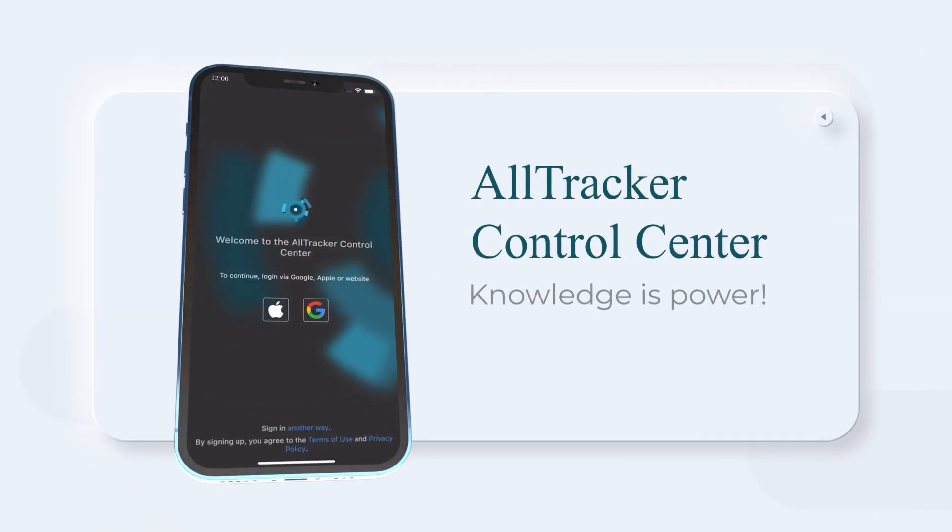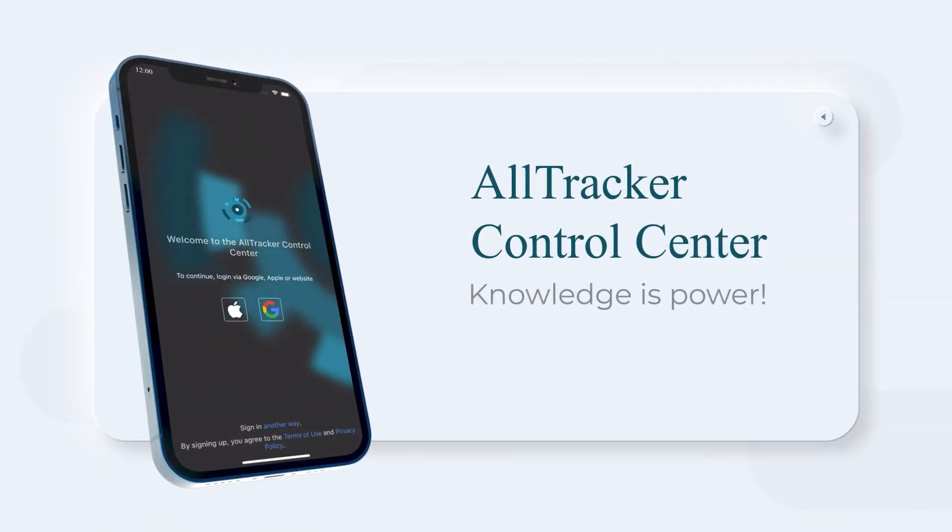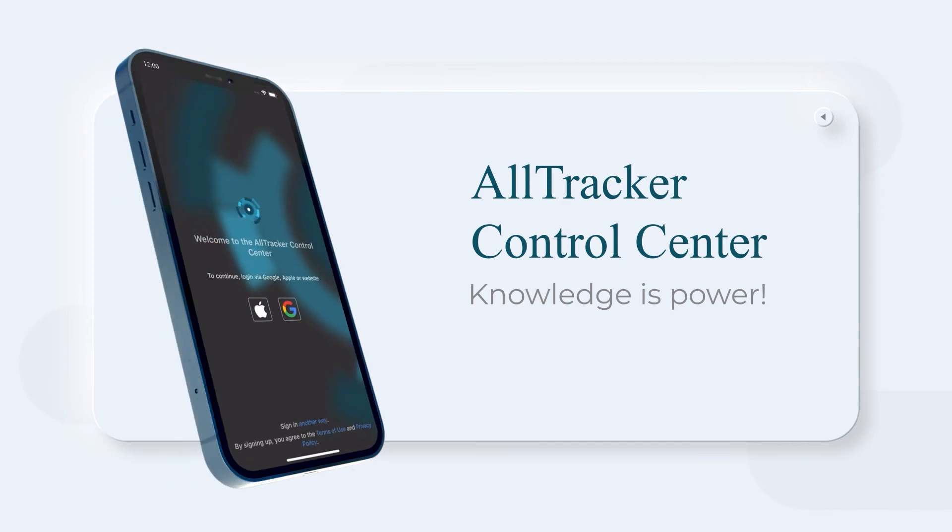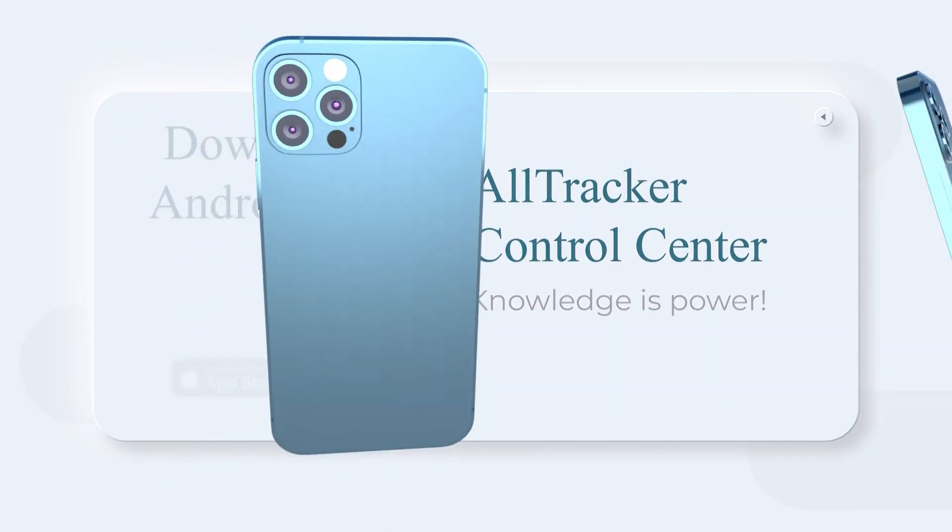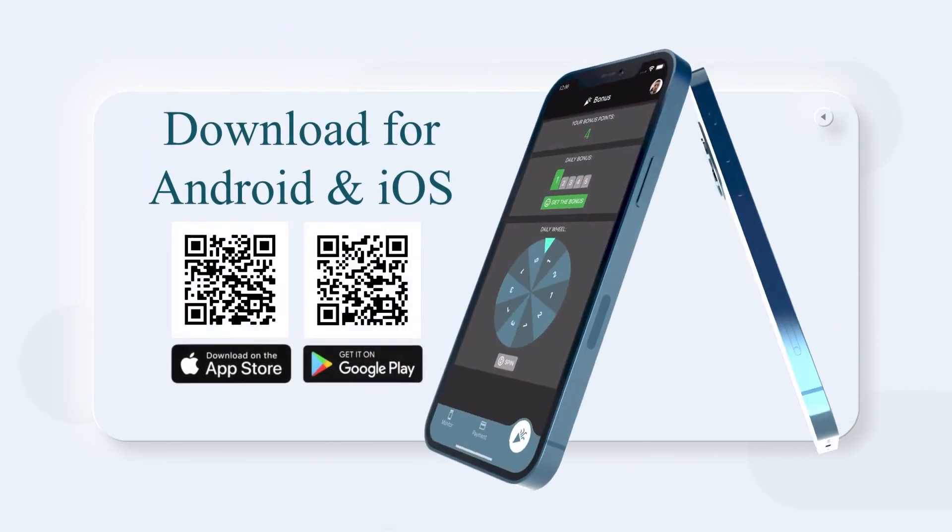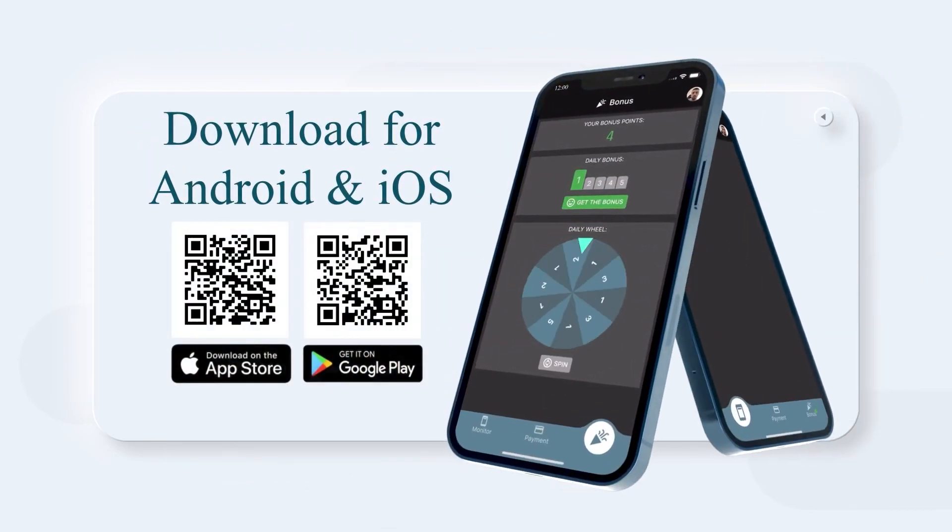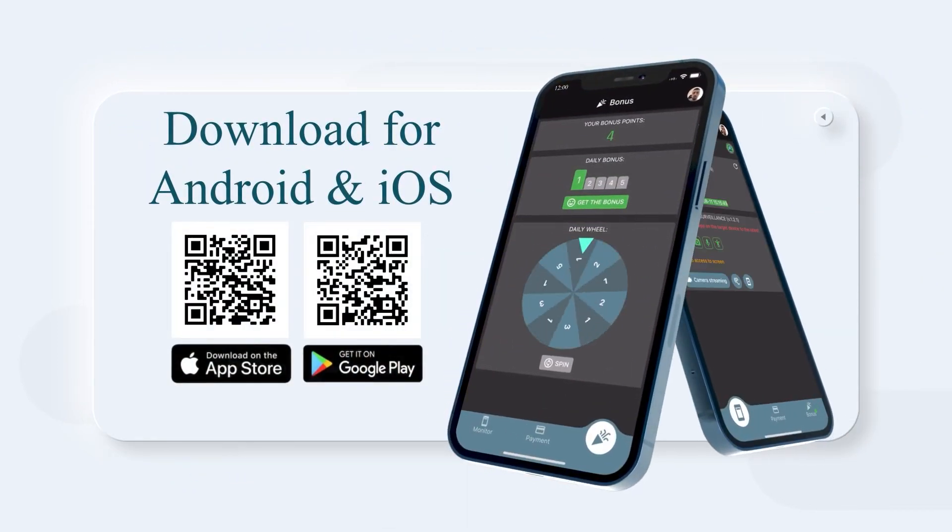In Alltracker Control Center you can also collect daily bonuses and spin the Wheel of Fortune which allows you to use the app for free. Alltracker. Knowledge is power.